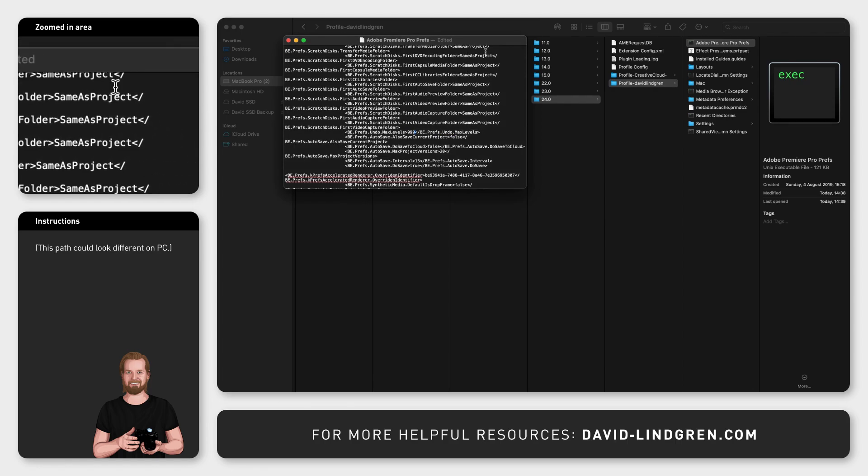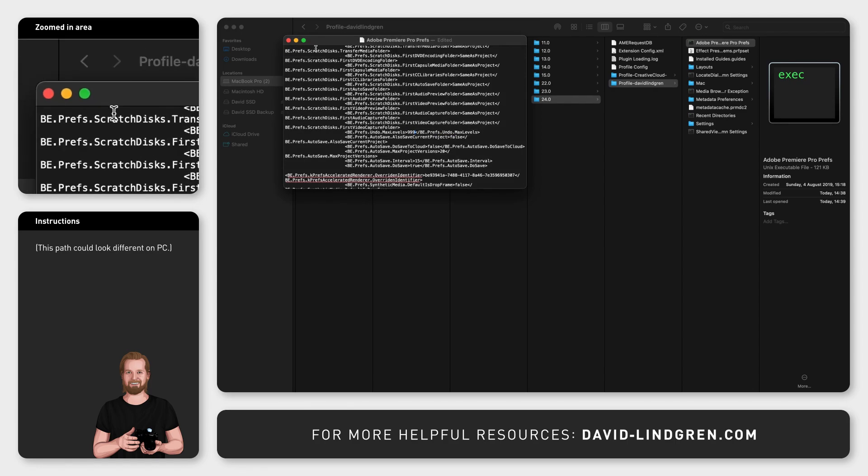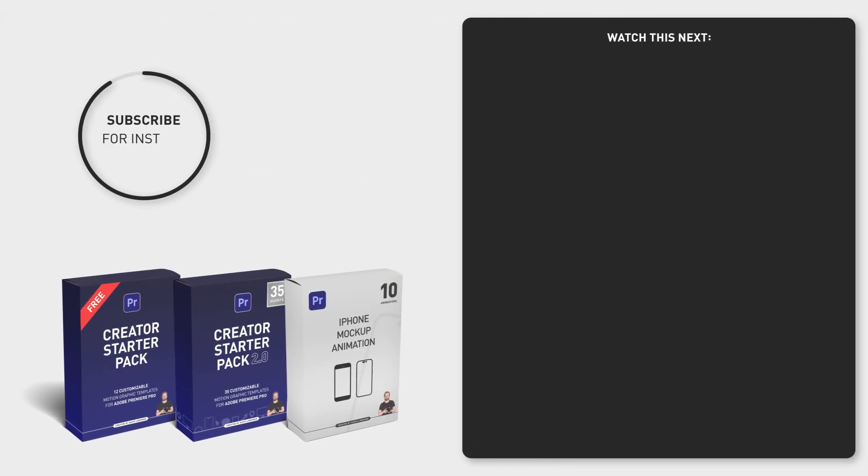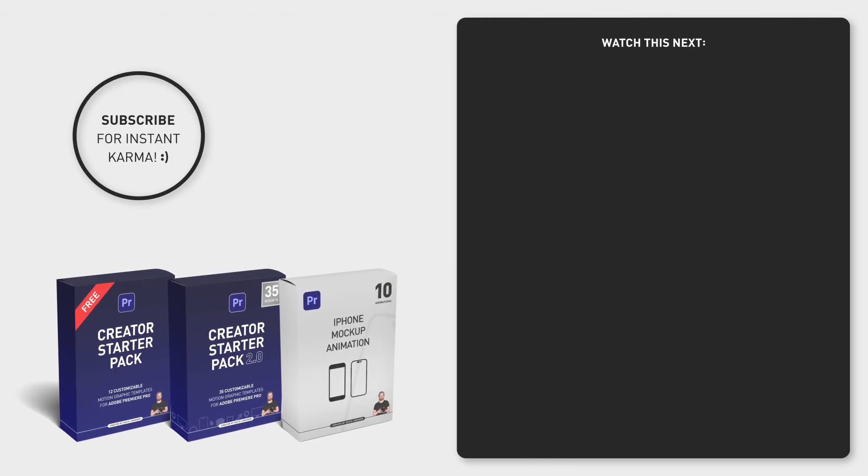If you want to save even more time, download the 12 free motion graphic templates in the comment section below and subscribe to the channel for more tutorials just like this one.